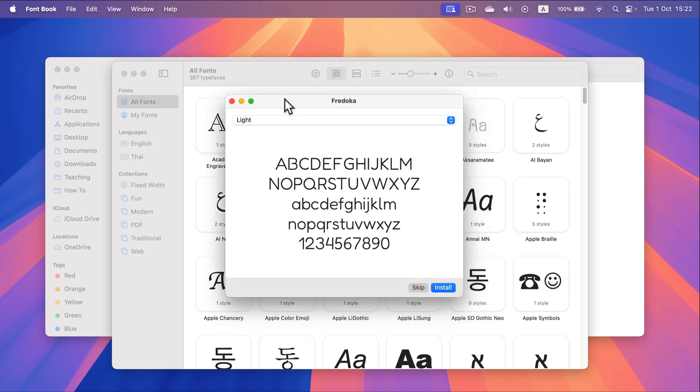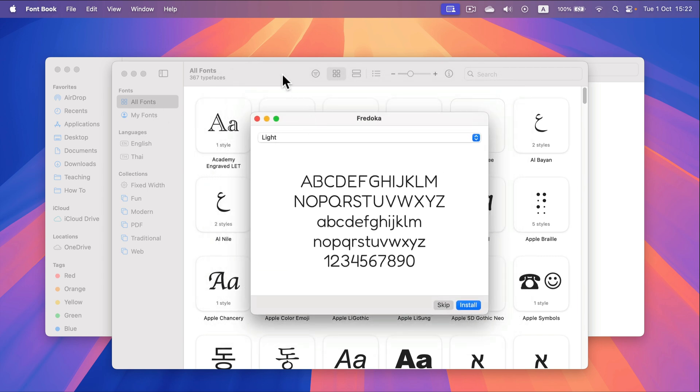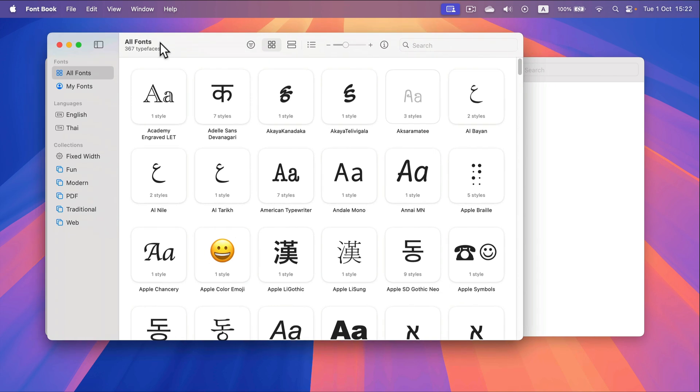In the back I see all of my fonts that are already on my Mac. Alright let's go back to the font preview.